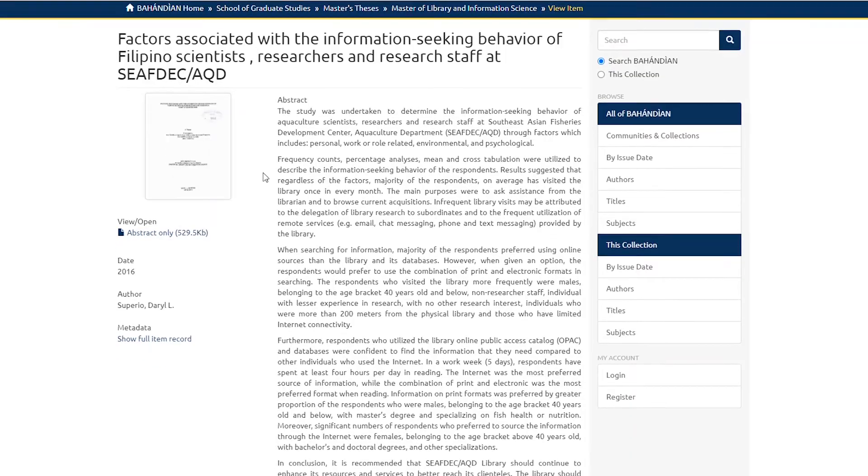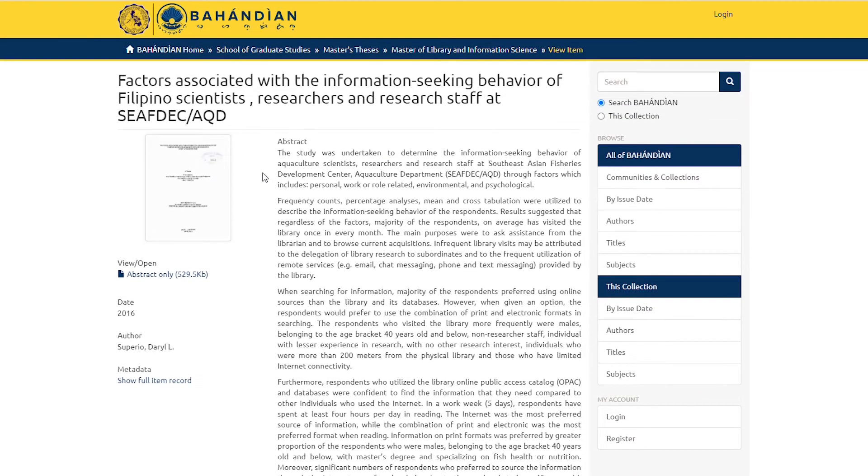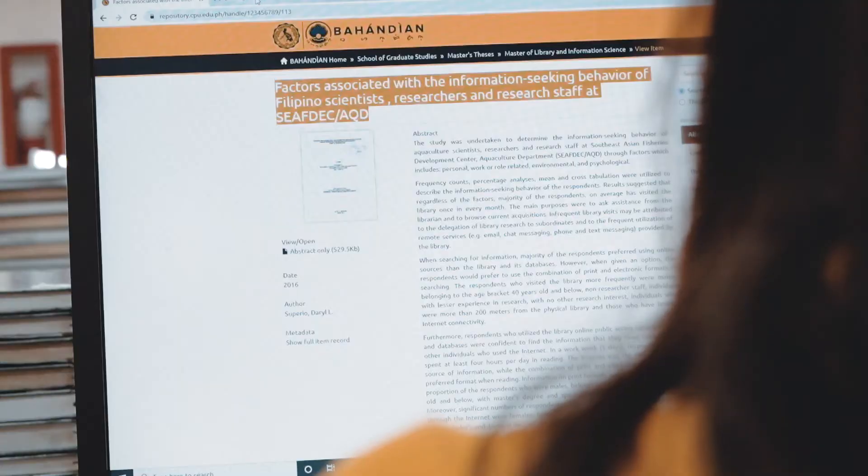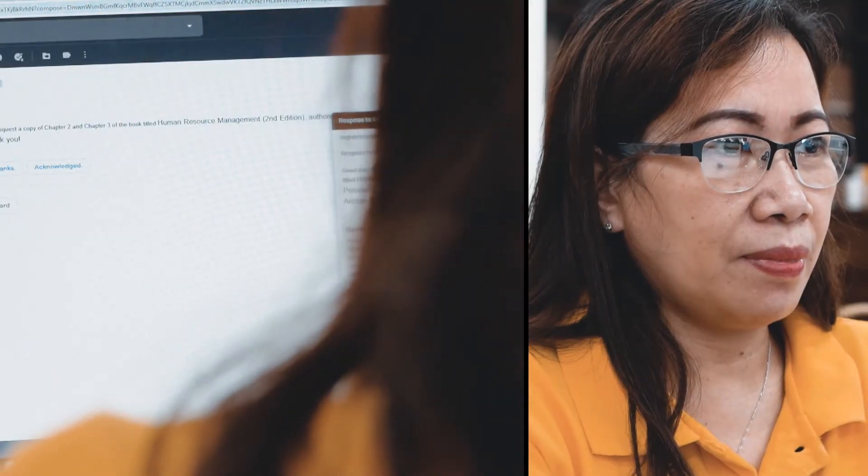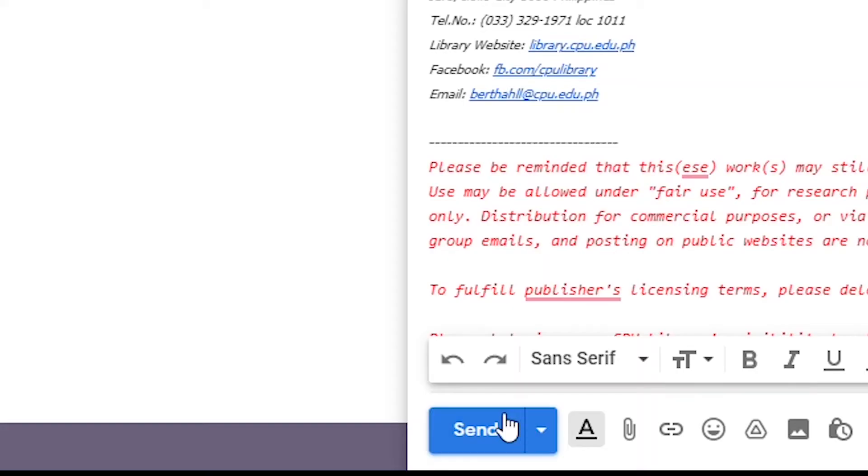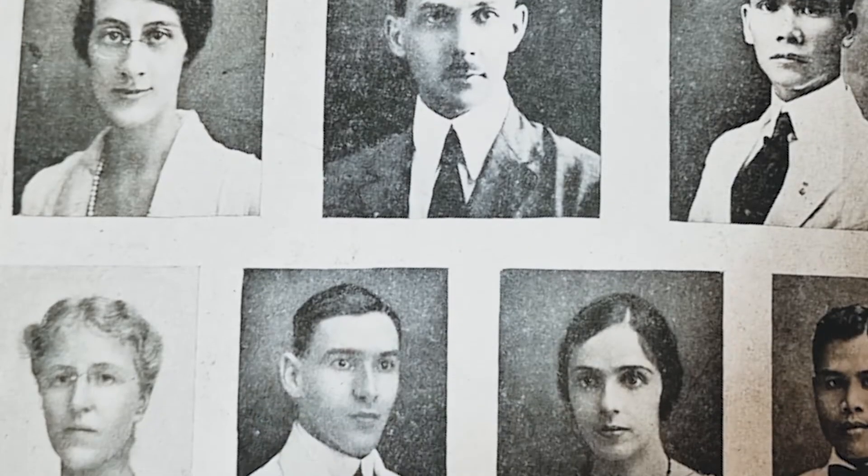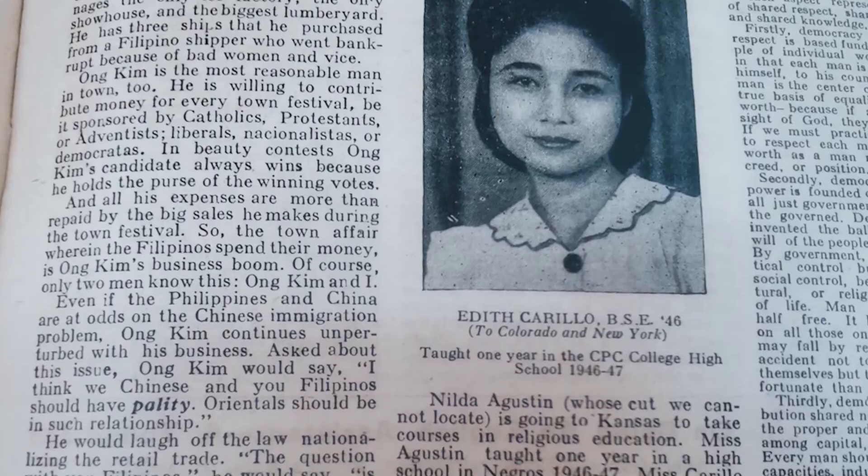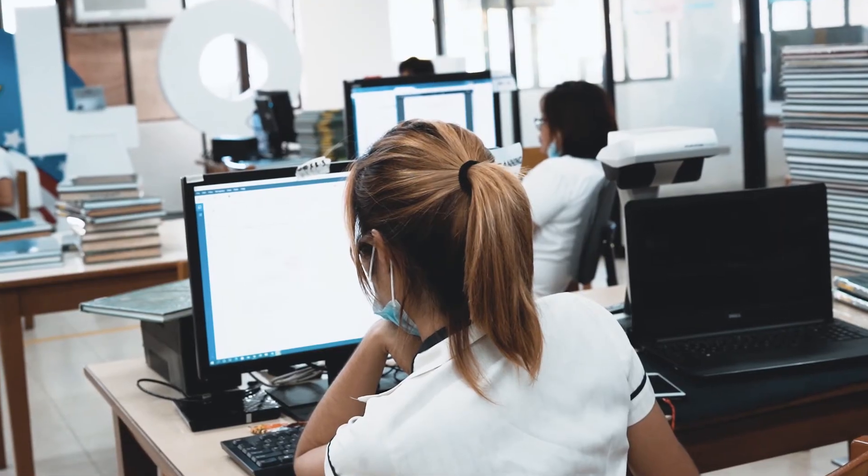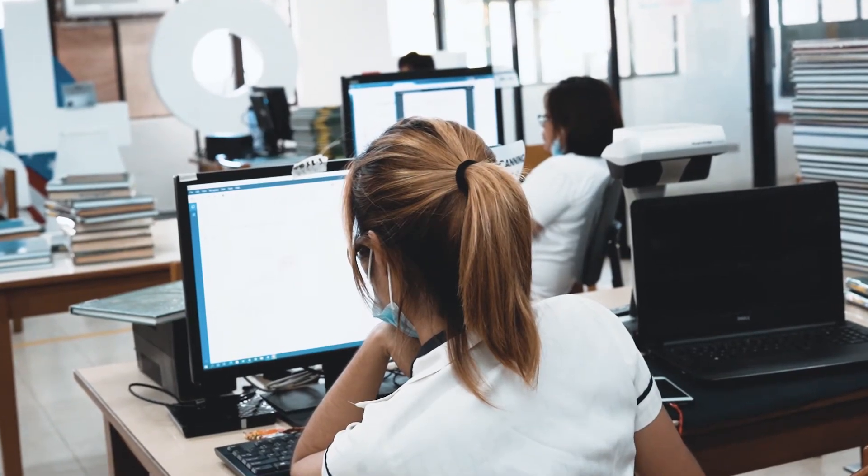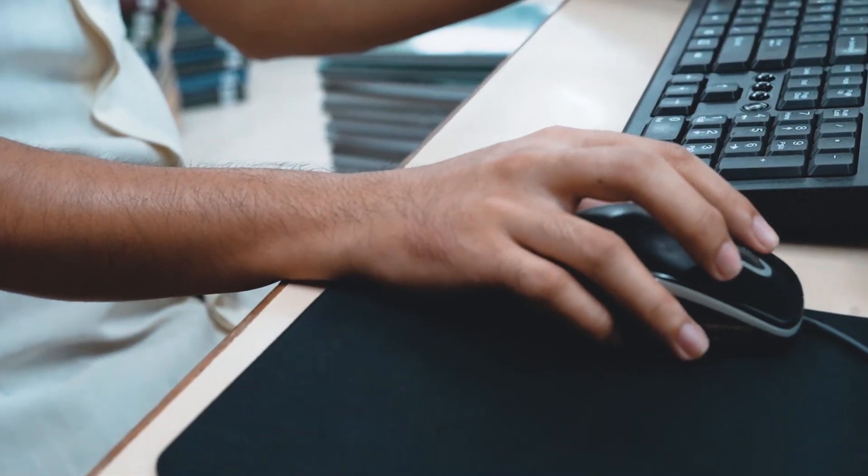The library, as host of the institutional repository, has an opportunity to enhance its research and academic support to faculty, students, alumni, and researchers alike.